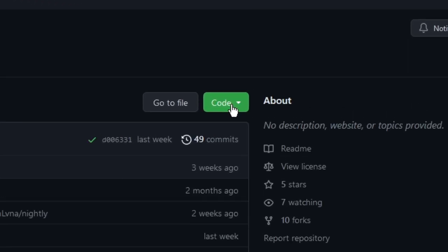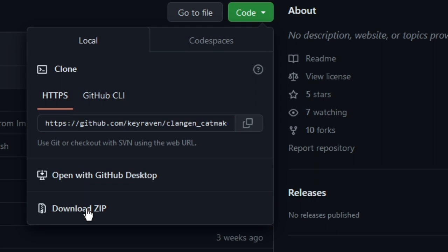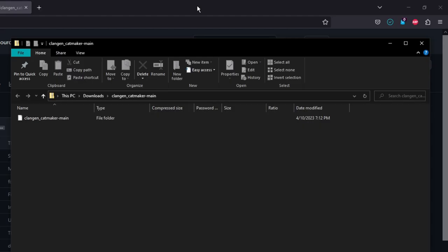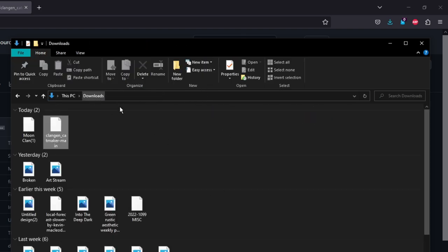Go to the green button that says code. You're going to see download zip at the bottom right here. Click that and it should download immediately. Now that you've done that, you can click on the download or just open your download file and you should be able to find this.